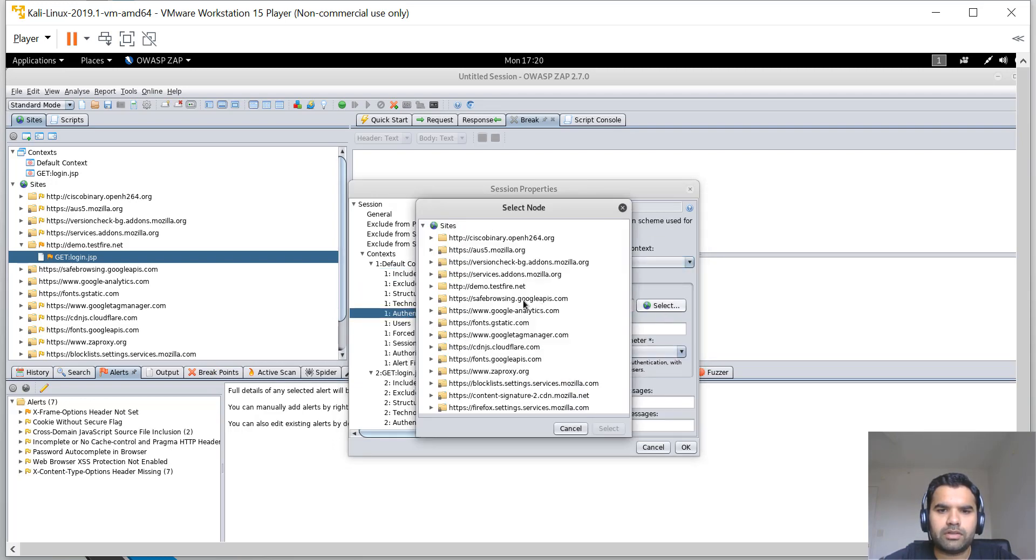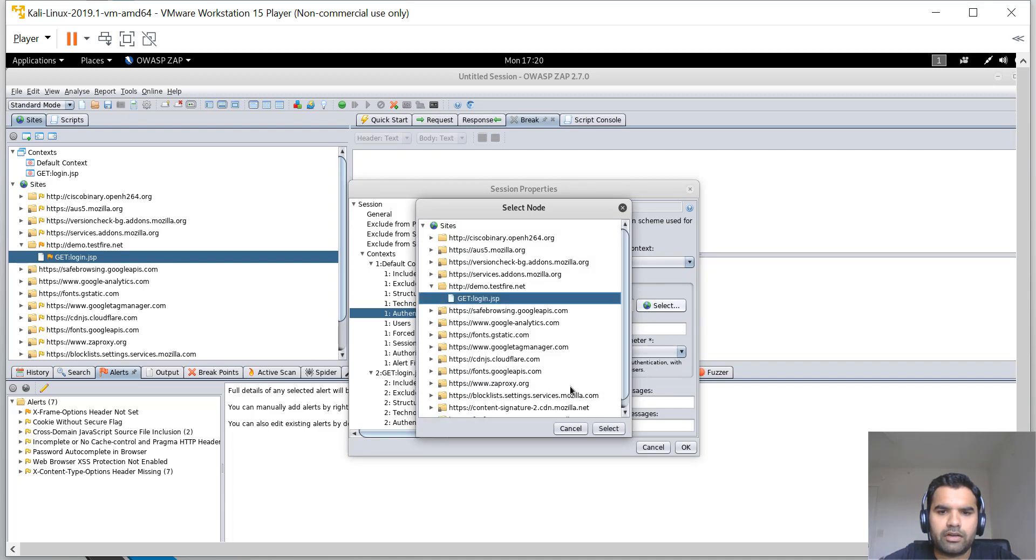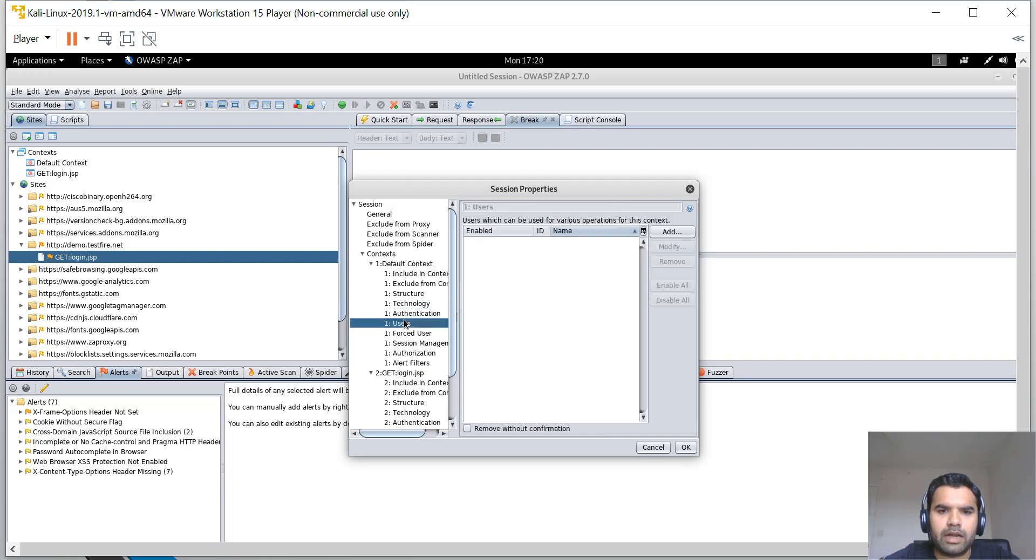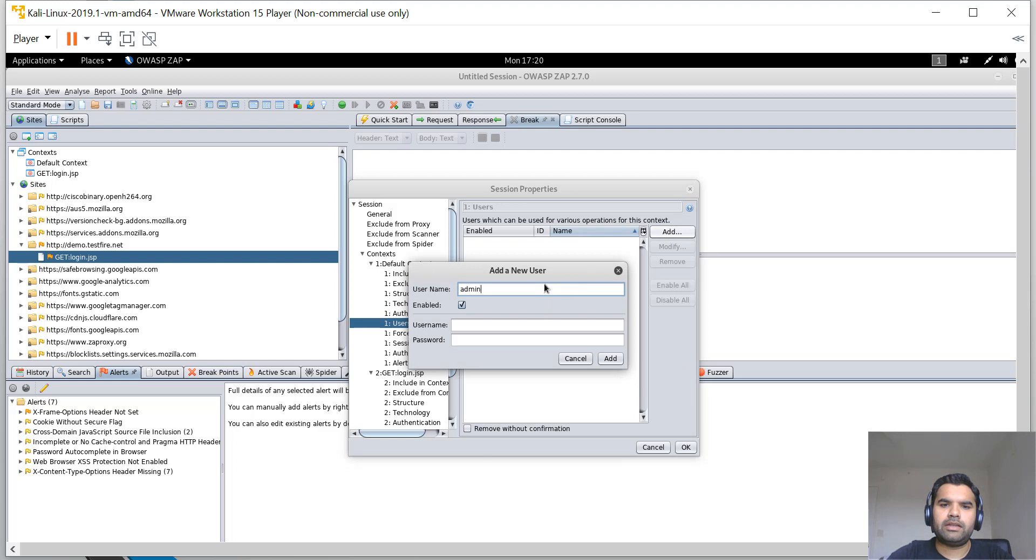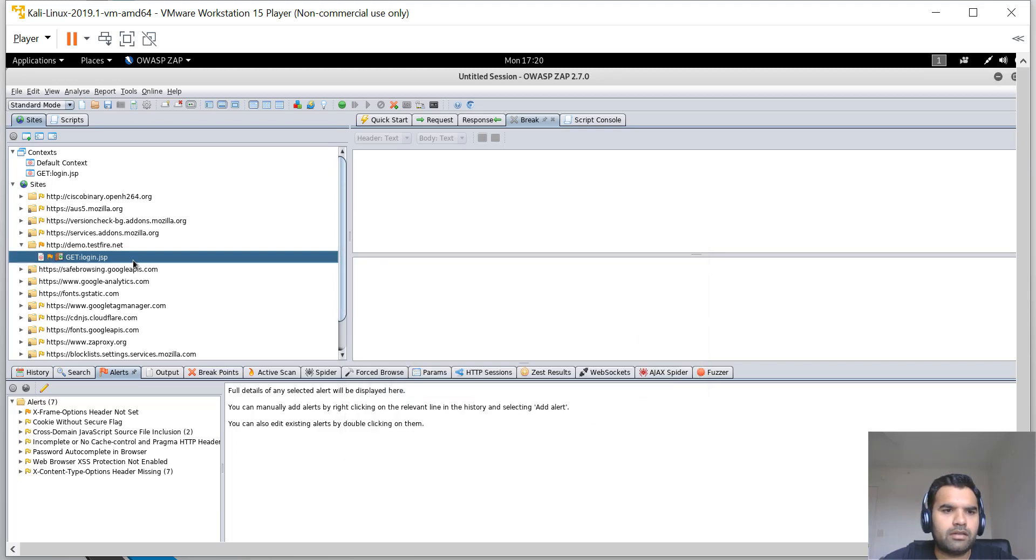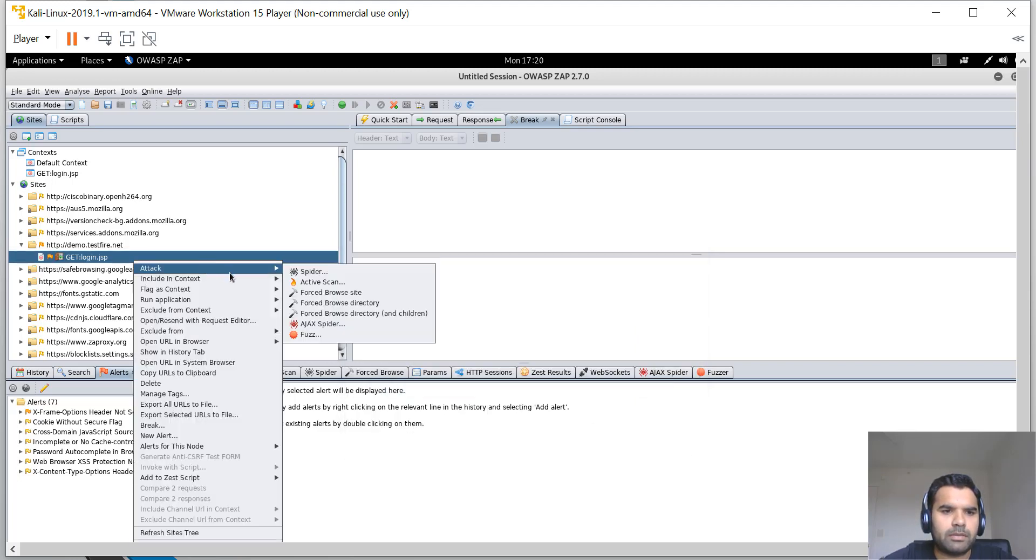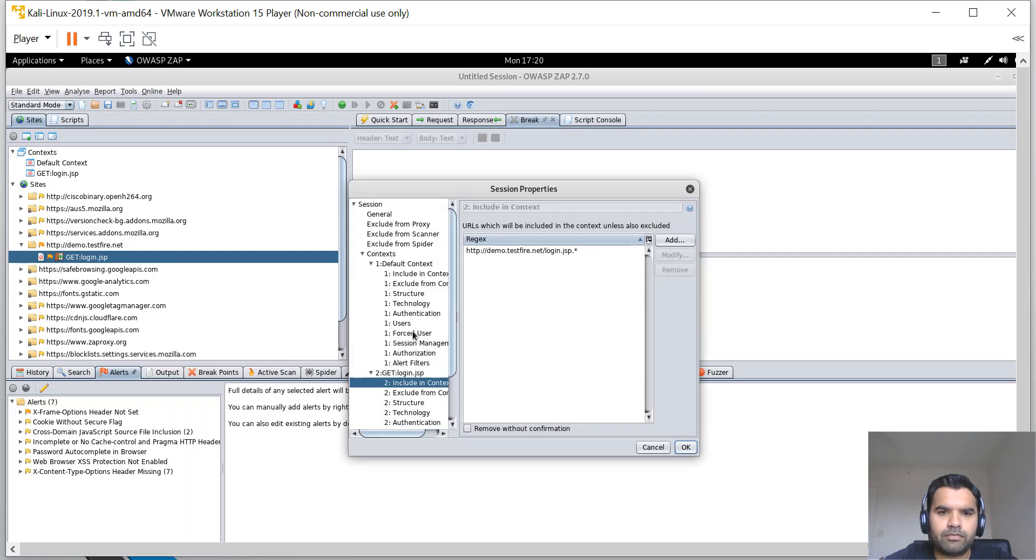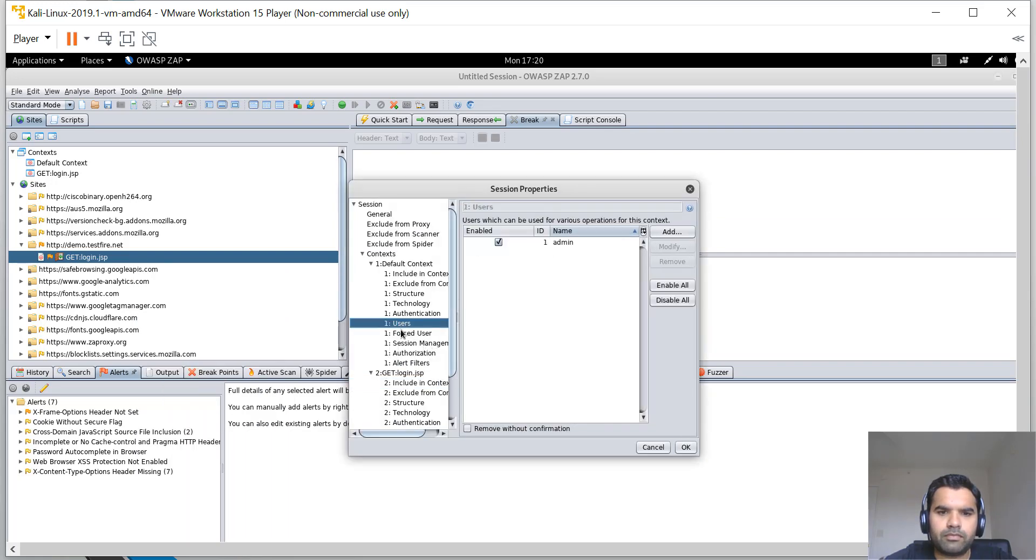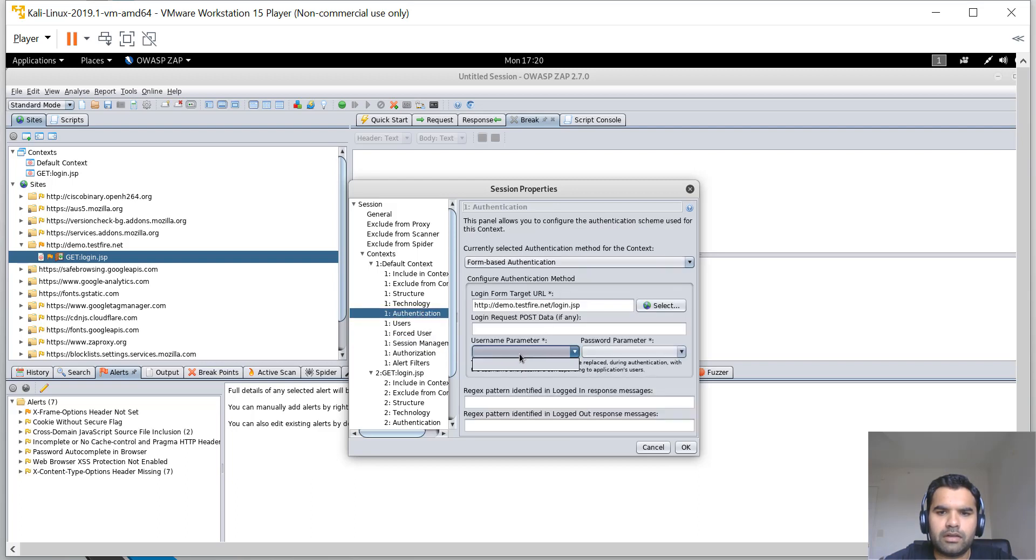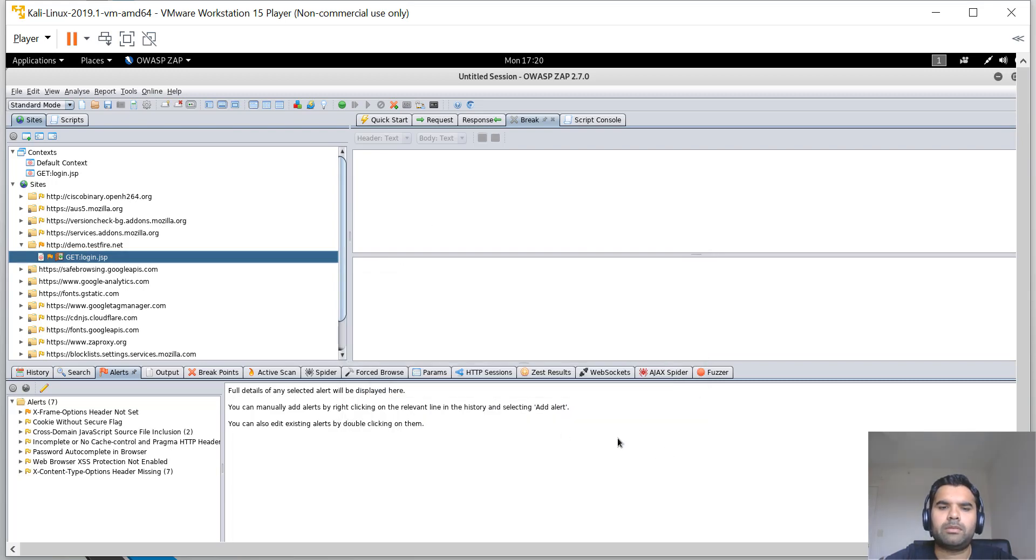Then go to Authentication. We have form-based authentication, so you select login.jsp, which is the login page. Then we need to add users here. I'm going to add the username as admin and password as admin as well, and enable those. I'm going to hit OK.